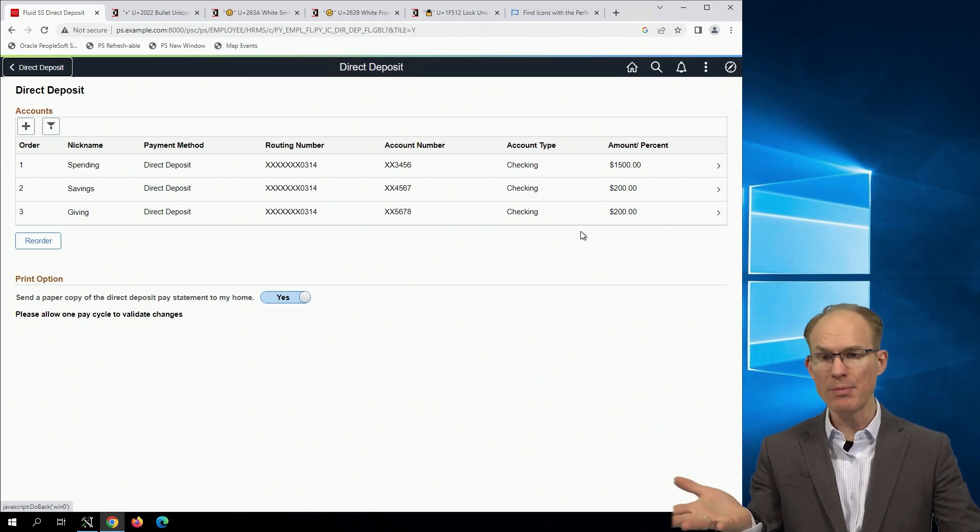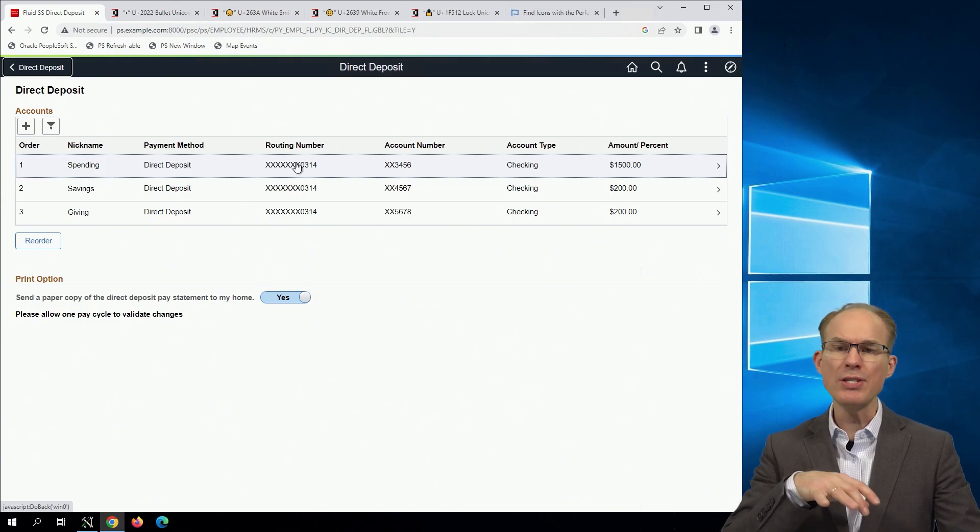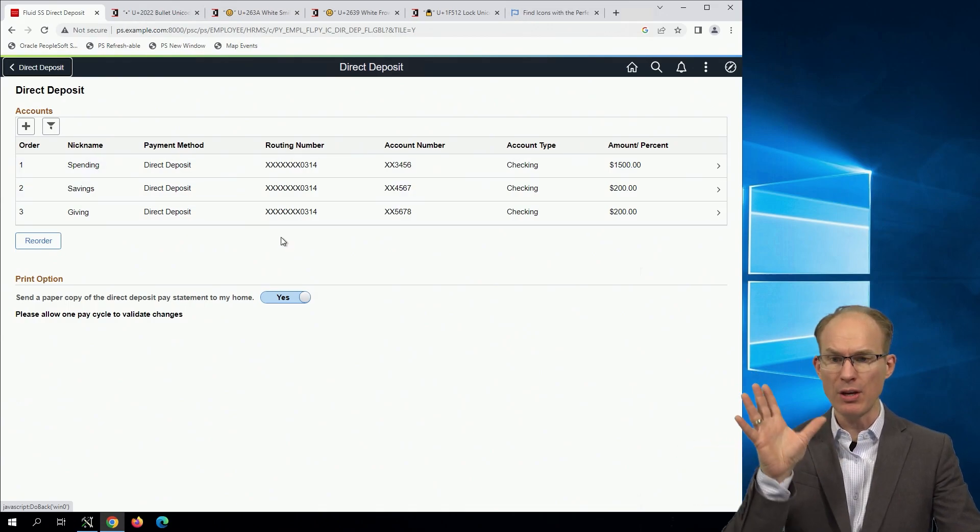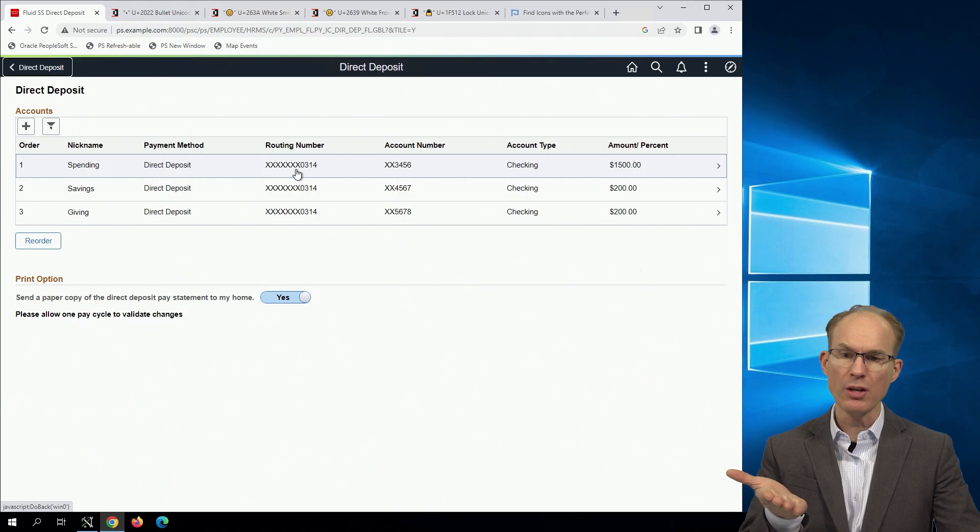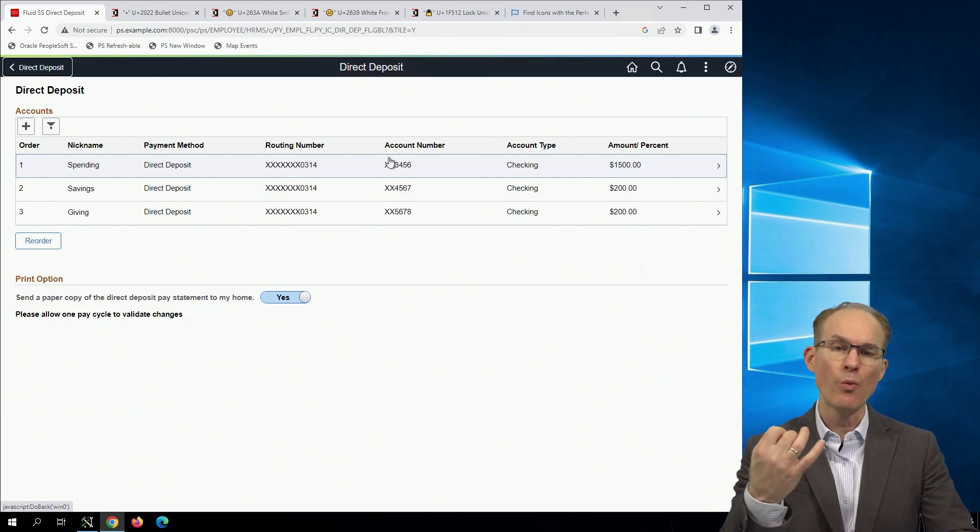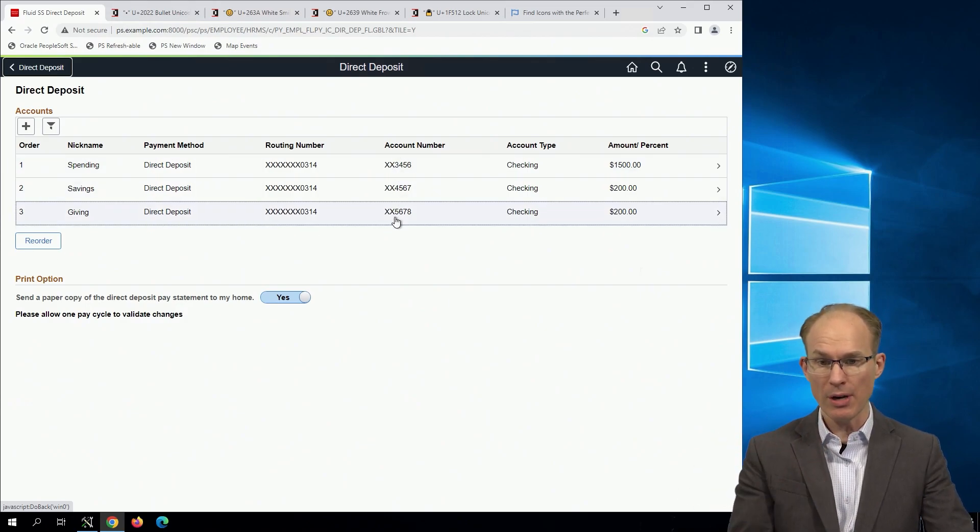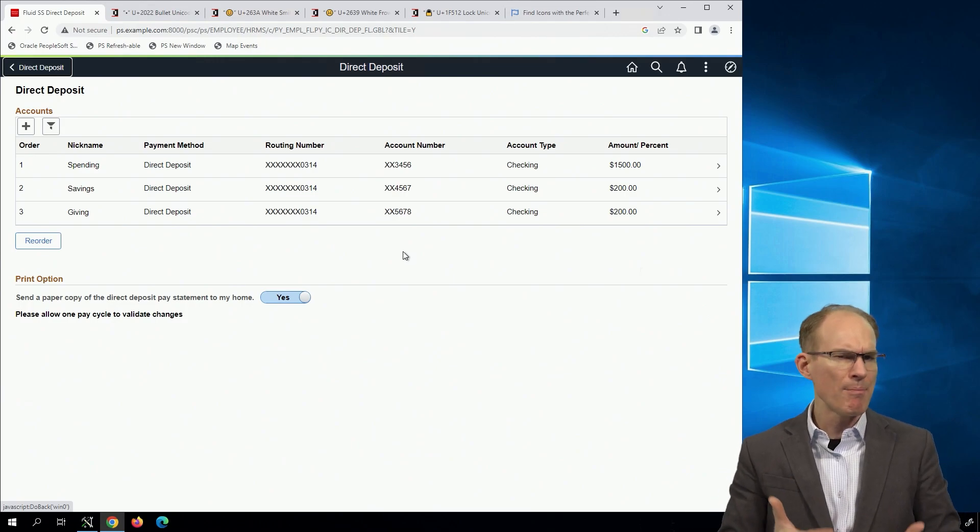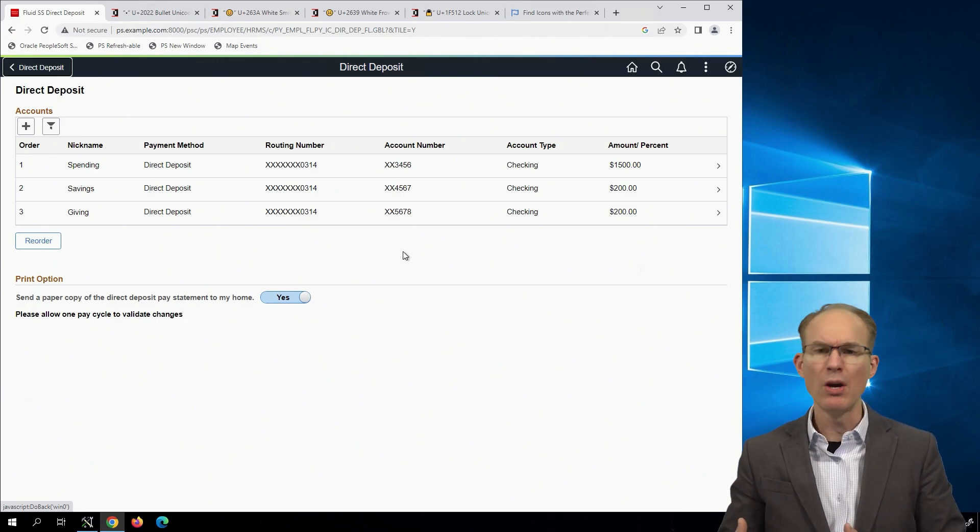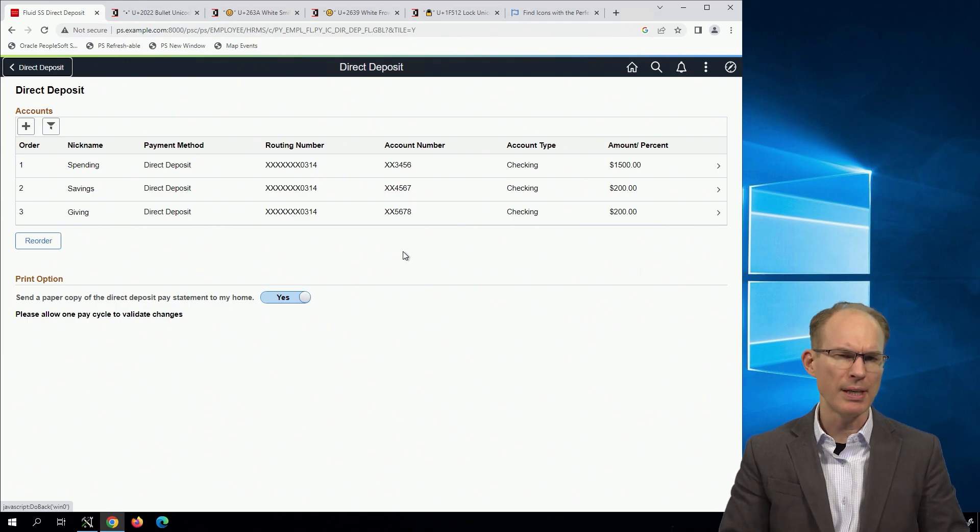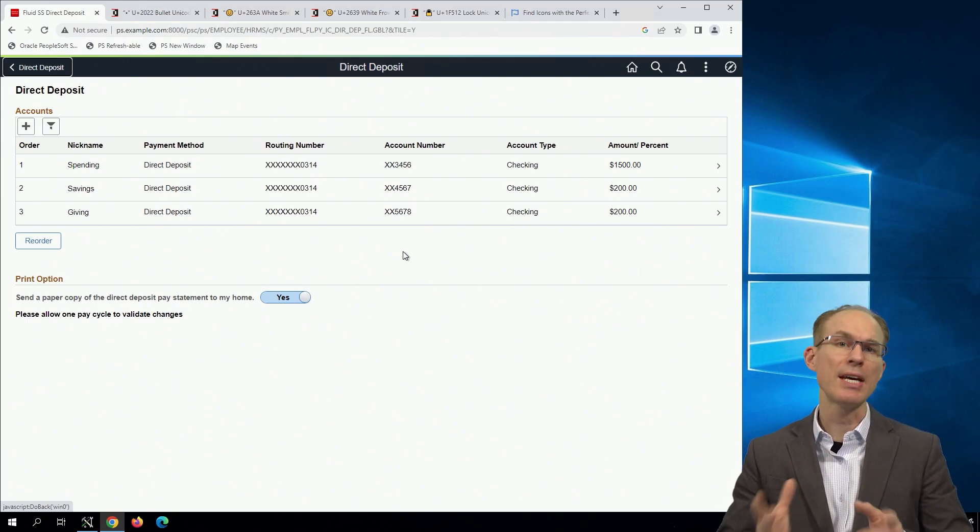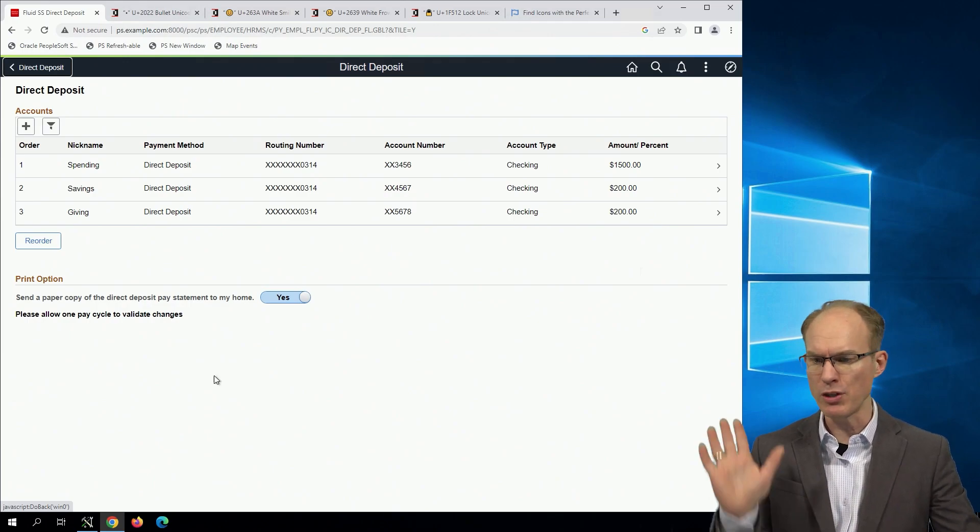Here I am looking at direct deposit. You can see I've already configured masking on the routing number. I chose to use the character x, which is consistent with what Oracle is using on account number, which is delivered masking. And I've configured this masking using event mapping, which gives us a lot more flexibility.